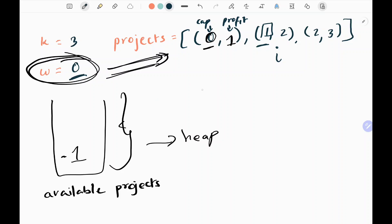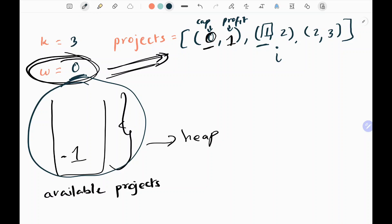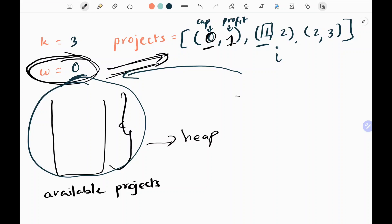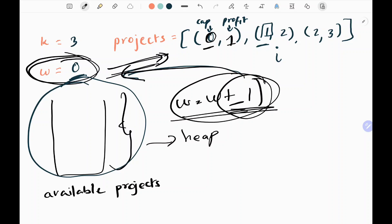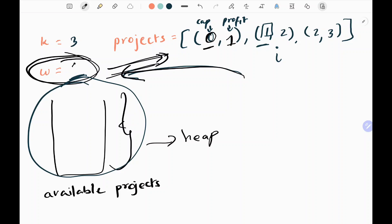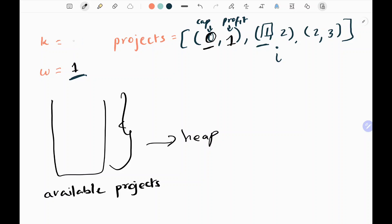Now I check whether the available list is empty or not. It is not empty, so I pop the minimum element — which is negative one — effectively popping the maximum profit since we added negative signs. I then perform W = W - (negative value), making it positive. Adding this value to W, my W now becomes 1. Then we reduce K.